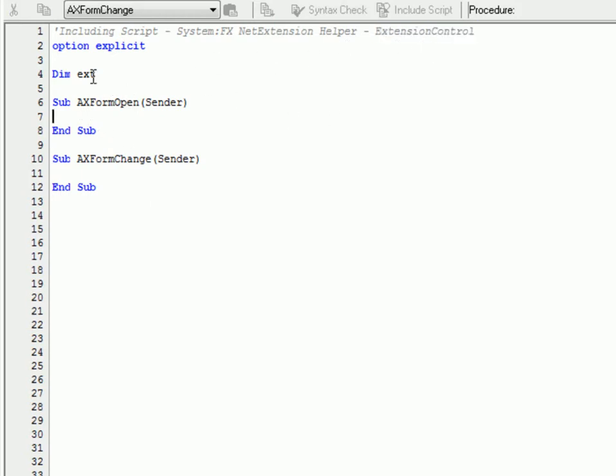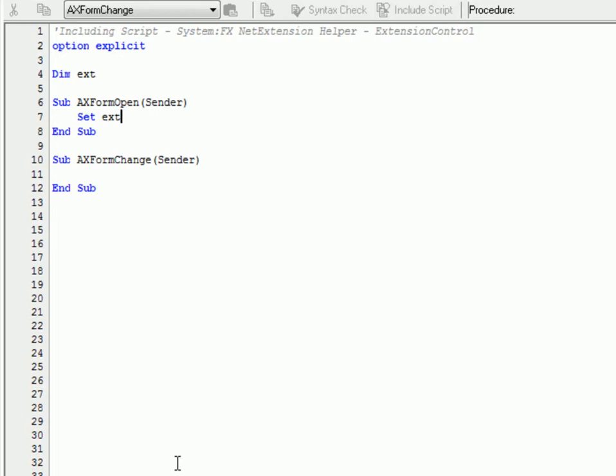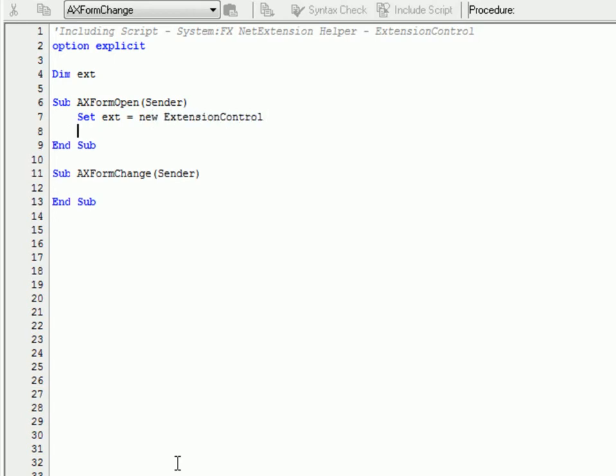So the first thing we need to do is create a variable of the extension control class. So we'll just call it ext and then in the form open we will create a new instance of that and then we will also call the load method of that class and pass to it the names, the title, the namespace, the handle of where we want it embedded and also a boolean that indicates whether we want it to resize to fill the container or not.